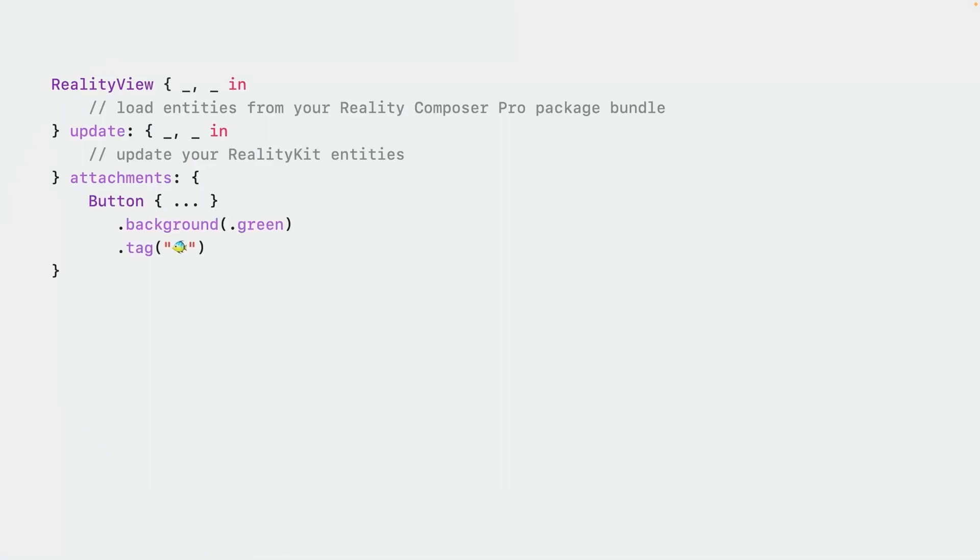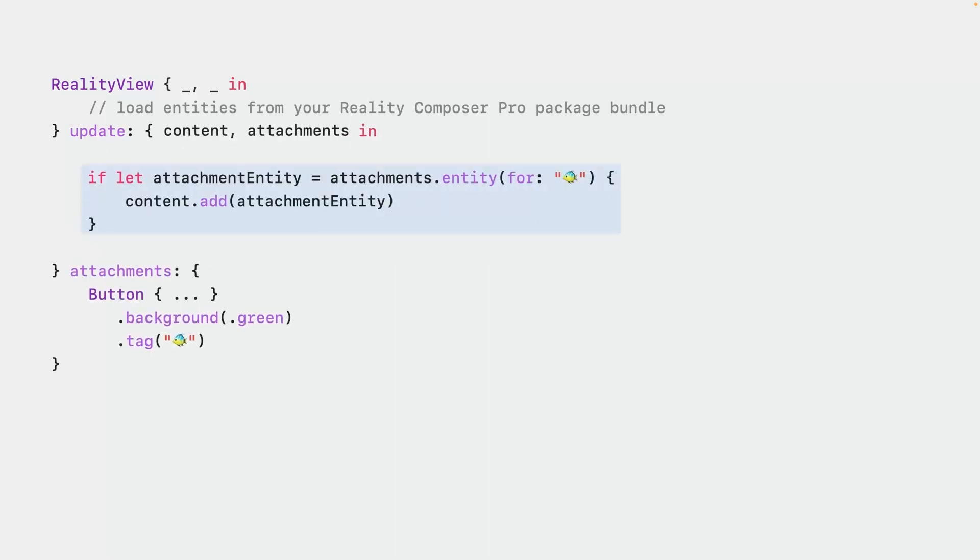Fleshing this out a little, let's add a bare minimum implementation of creating an attachment view, a green Swift UI button, and adding it to our reality kit scene. In the attachments view builder, we make a normal Swift UI view. We can use view modifiers and gestures and all the rest that Swift UI gives us. We tag our view with any unique hashable. I've chosen to tag this button view with a fish emoji. Later, when Swift UI invokes our update closure, our button view has become an entity. It's stored in the attachments parameter to this closure.